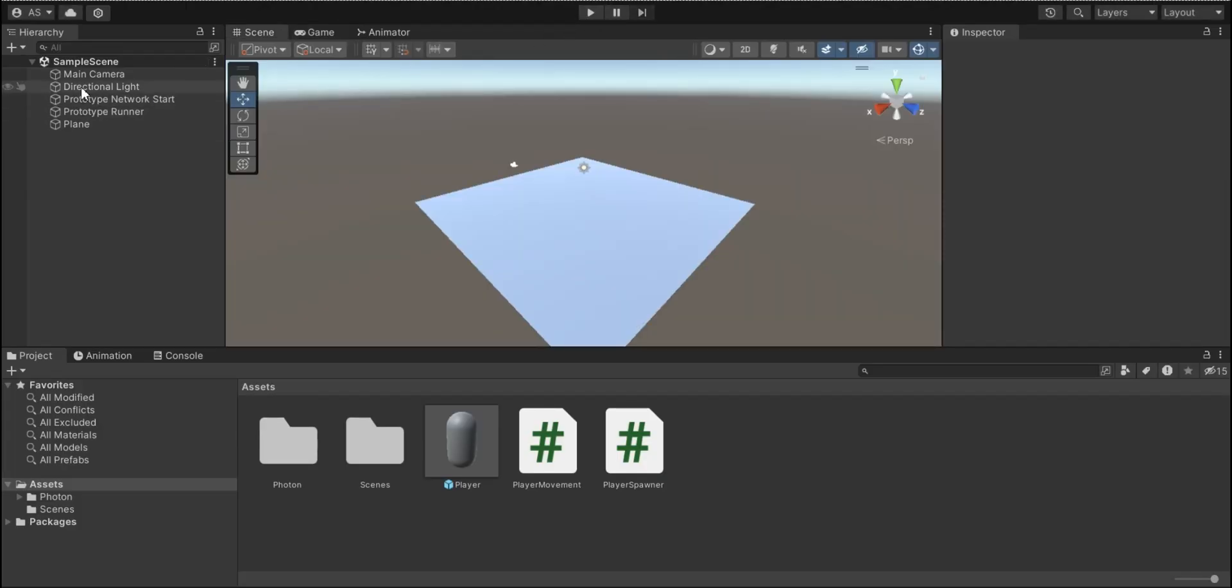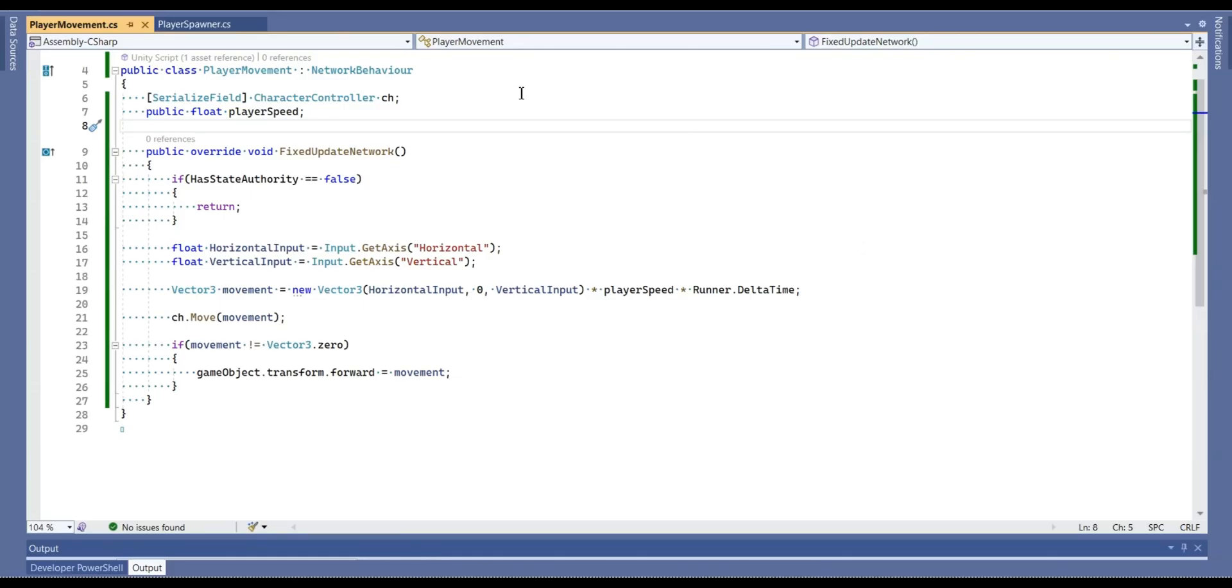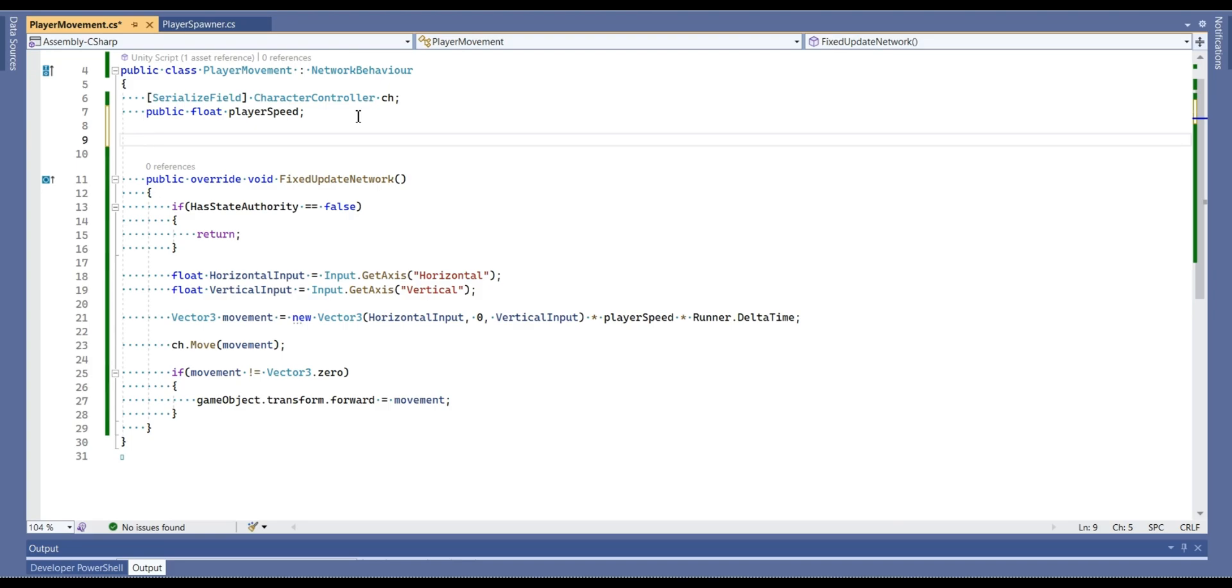Now our player can move and let's add some extra movement controls to our player. For example, I'm going to add jumping system. To make a jump, of course, we need jump force.